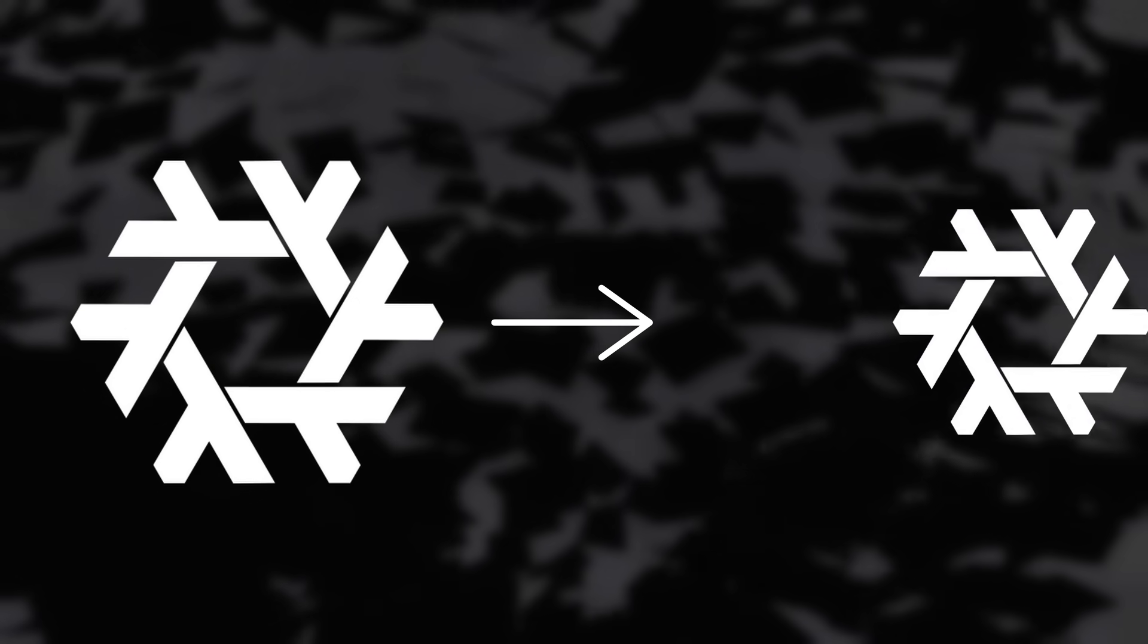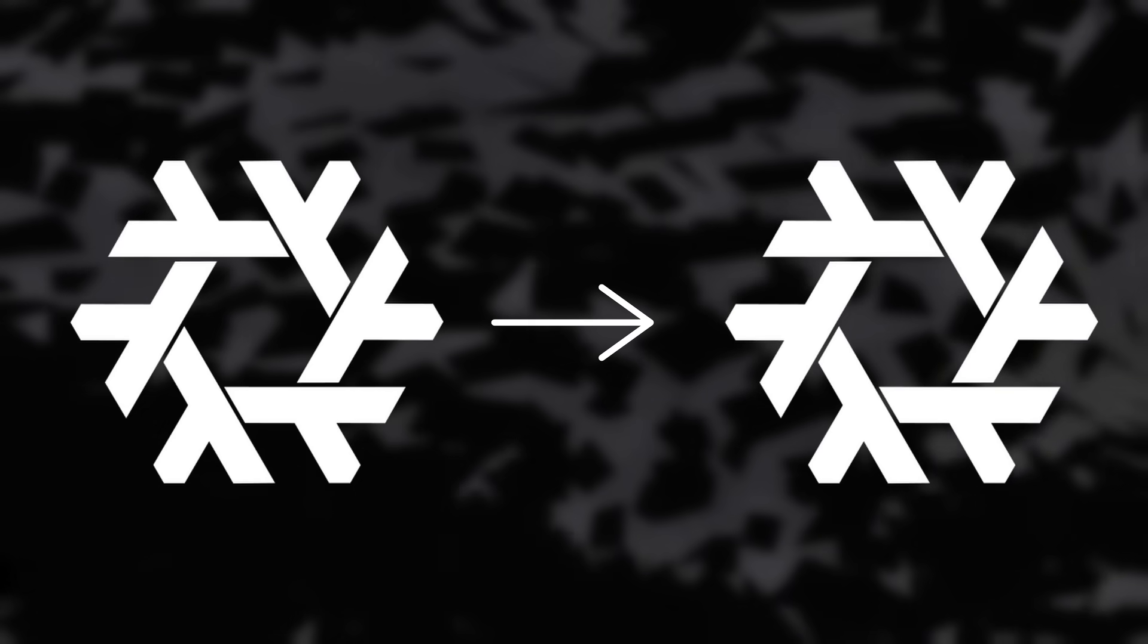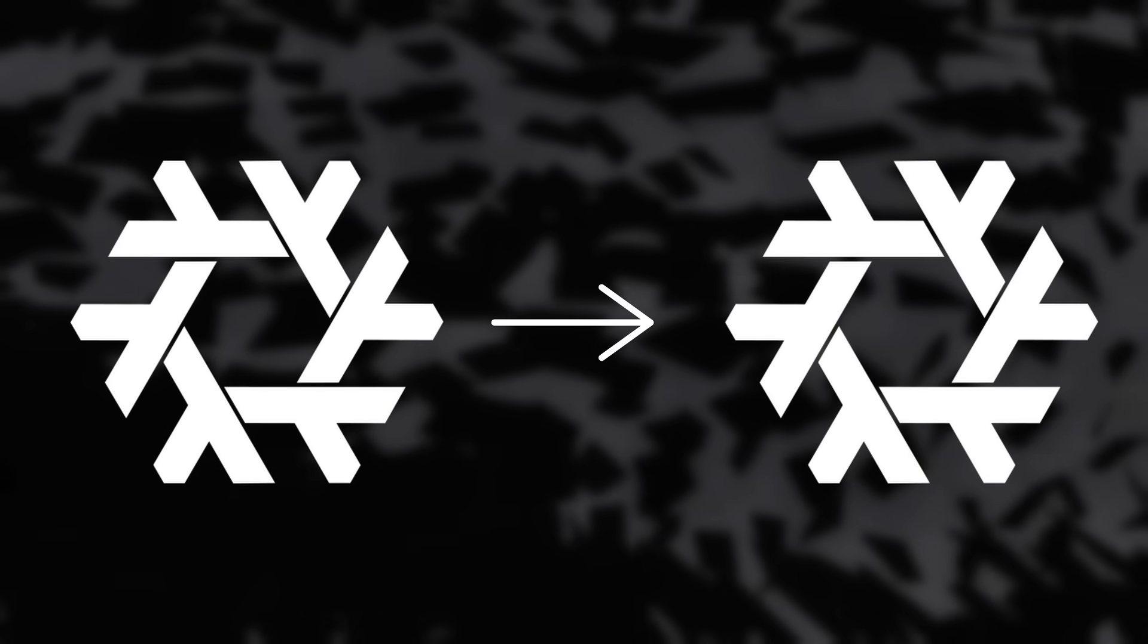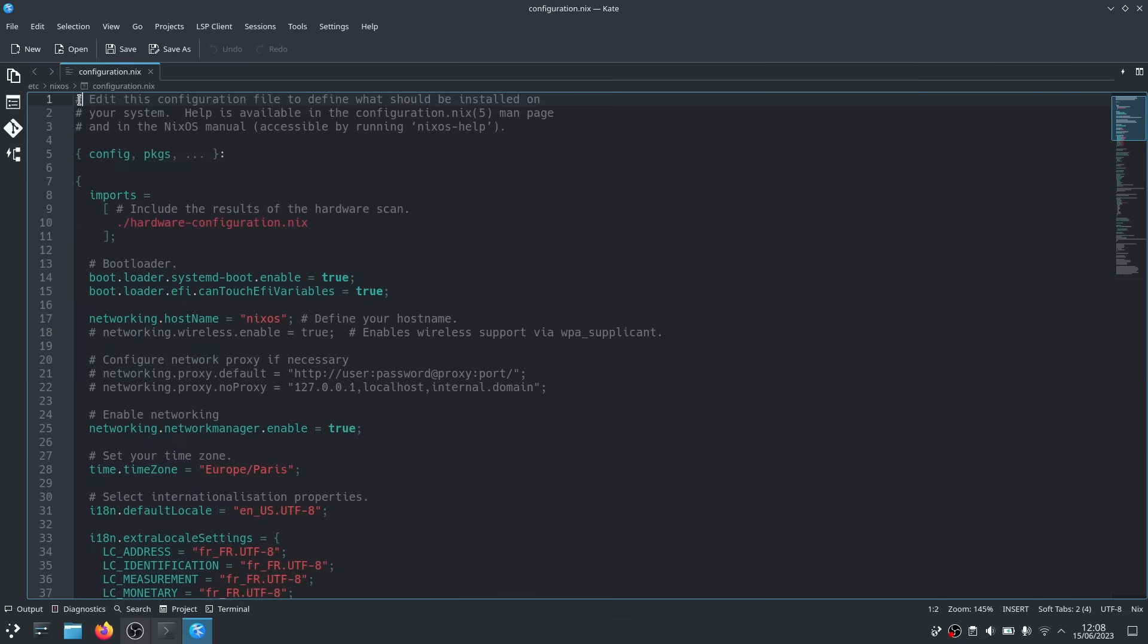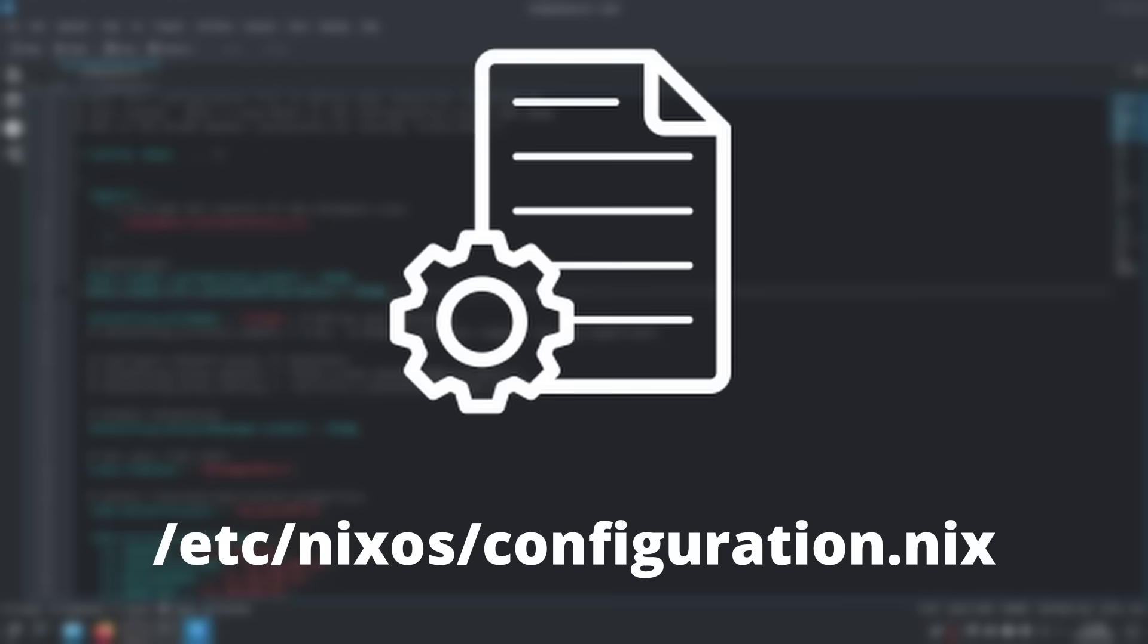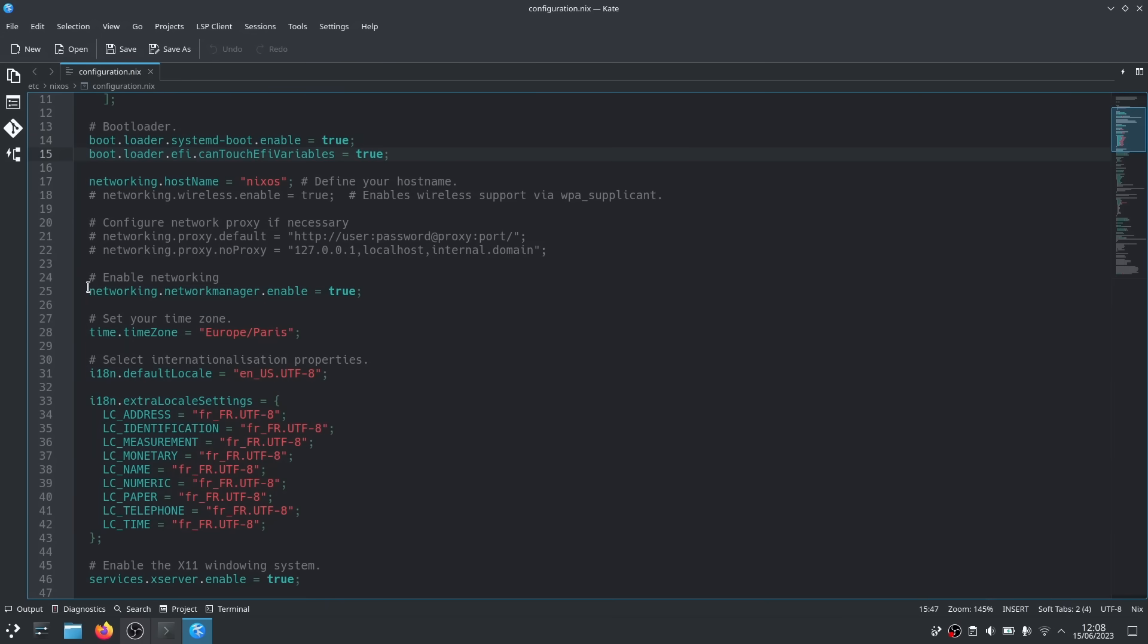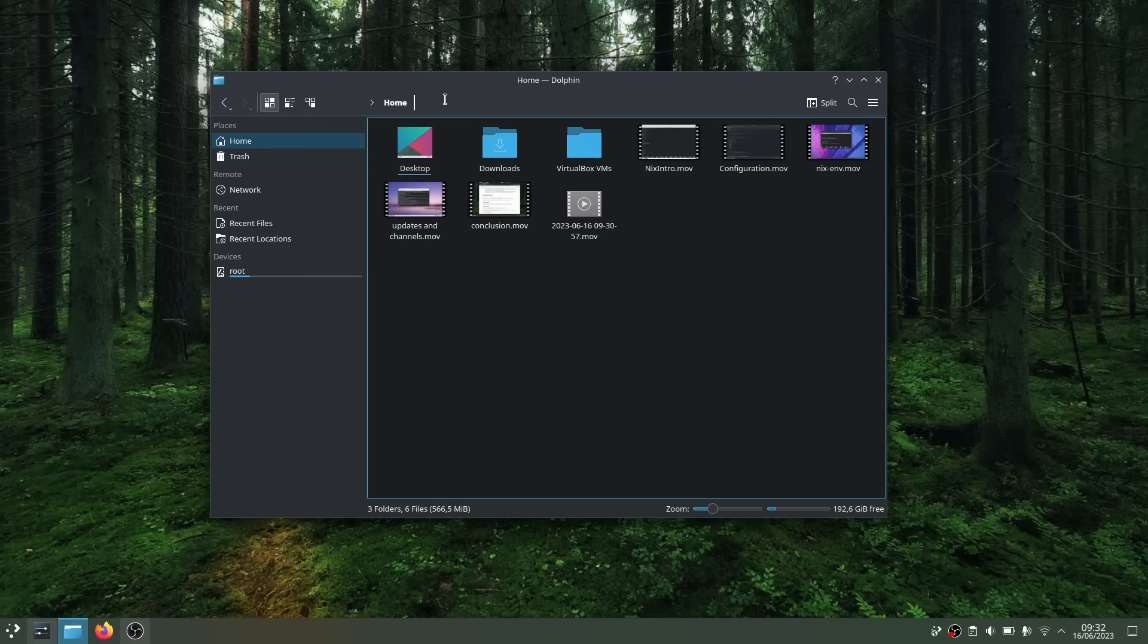What NixOS does differently though, is that your system, when set up, is completely and entirely reproducible. Everything you use is defined in a configuration file that is used to build your system. All the services, packages, options, partition layout, hardware, everything is in this config file. Well, apart from your user files, documents, configs, and stuff like that. You still have to back these up by yourself.